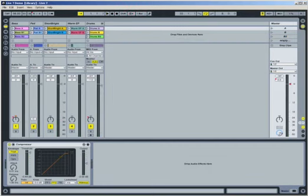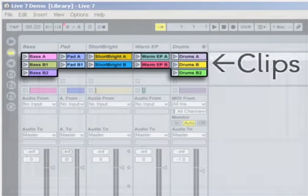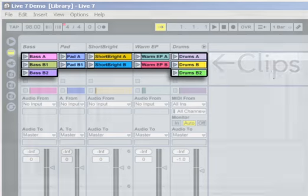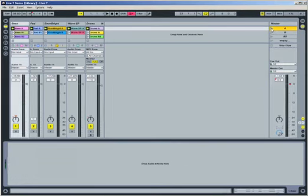Each scene is made up of smaller parts called clips. Clips are simply containers for audio or MIDI data and allow you to take nonlinear composition one step further by deviating from scenes and trying variations. For example, first launch scene A once more.